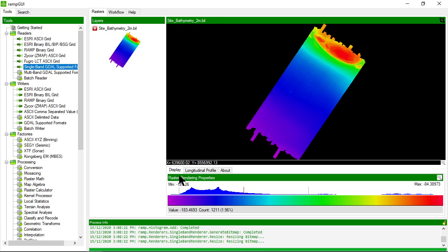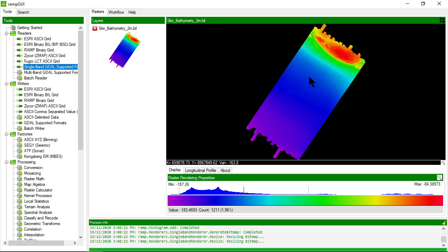So I can see the raster in the main display here and as I move my cursor around I can see the coordinate of my cursor position. If I click in the raster it also tells me the value of the cell that I clicked on.